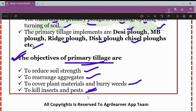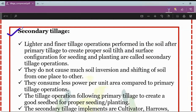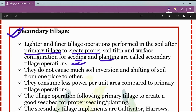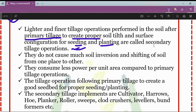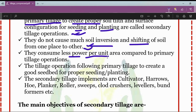Secondary tillage involves lighter and finer tillage operations performed after primary tillage to create proper soil tilth and surface configuration for seeding and planting. Secondary tillage operations do not cause much soil inversion or shifting of soil from one place to another, and therefore consume less power per unit area compared to primary tillage operations.